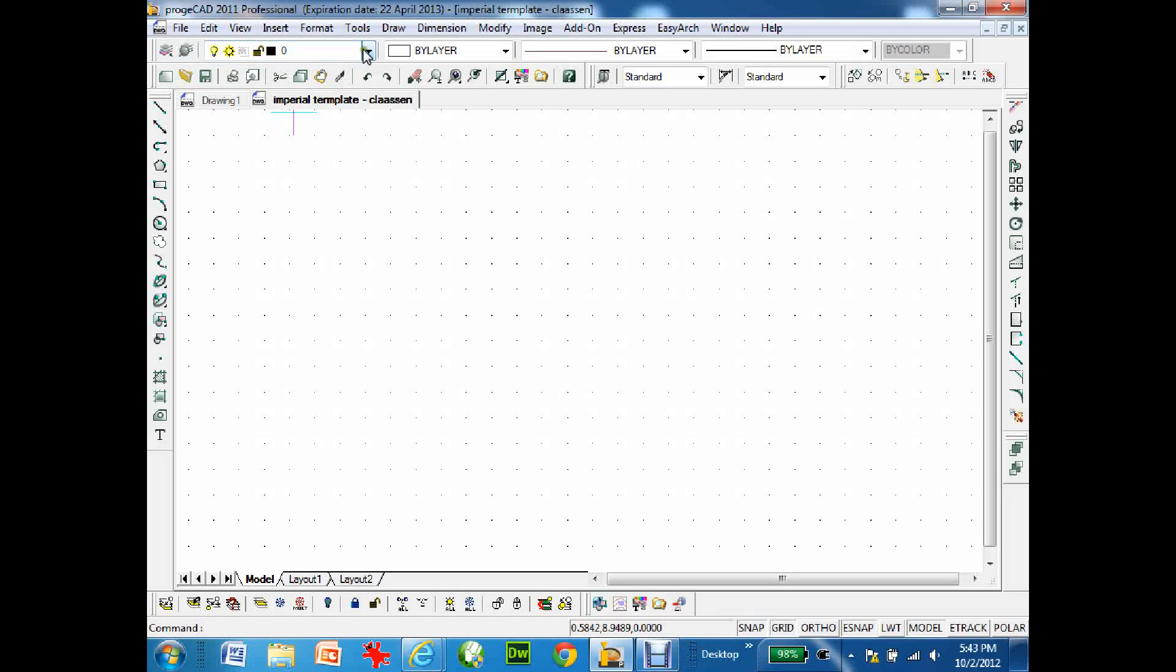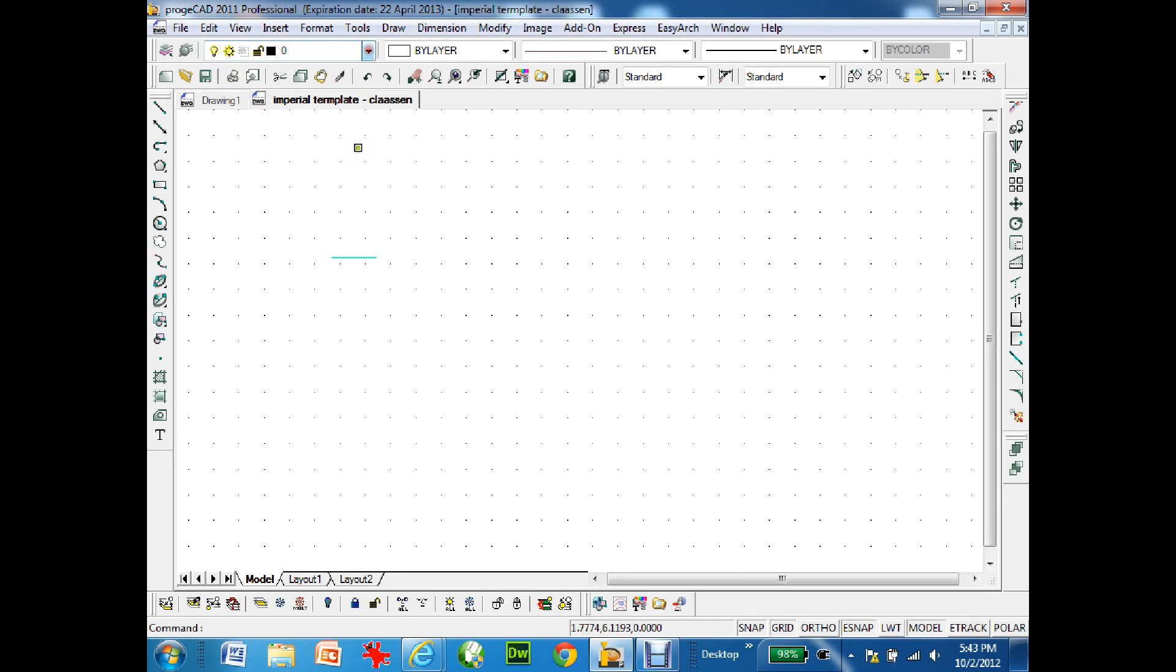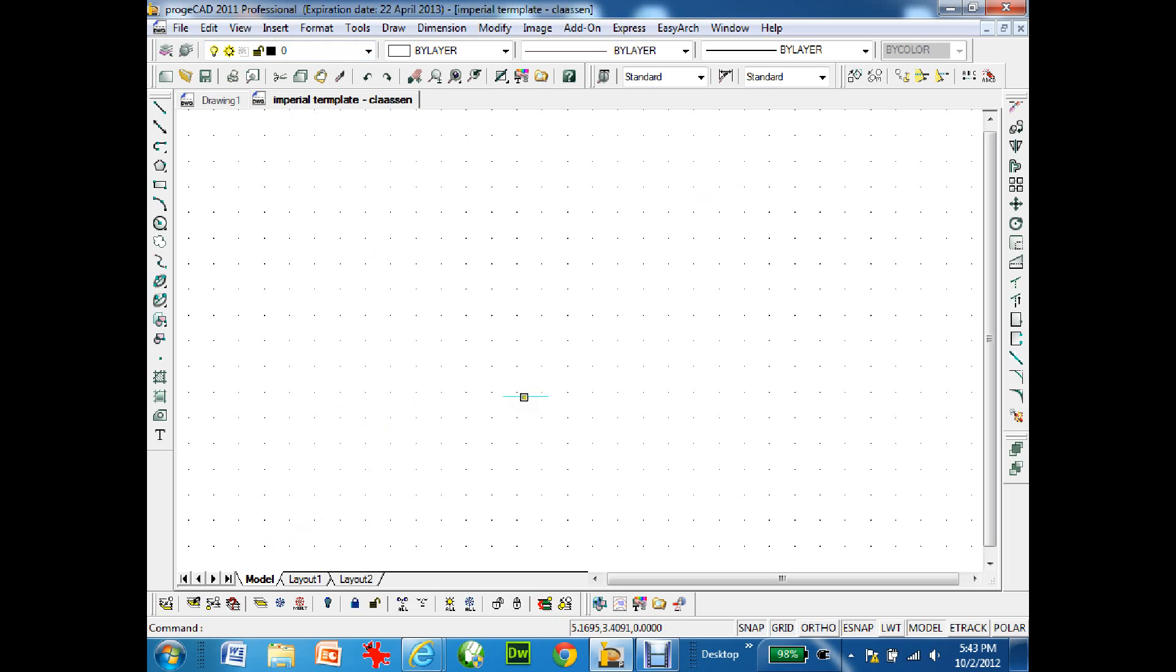I just ensure that it's the right file. I have all my different layers set up right there. In the bottom corner I will find zero zero, and in the upper right corner I will find eleven, eight and a half approximately. So this is the correct template.